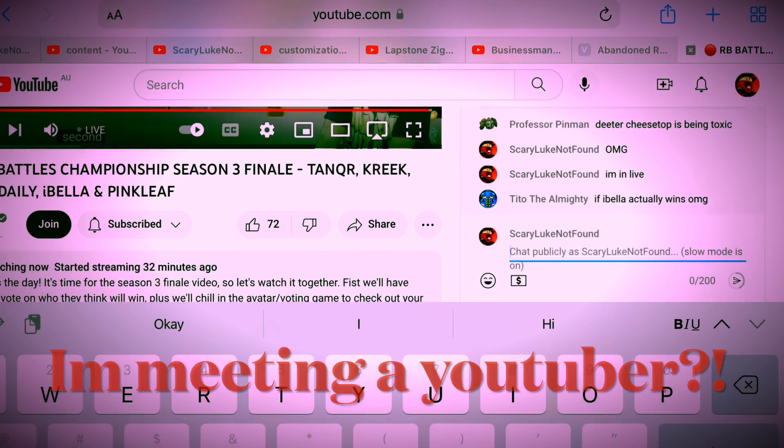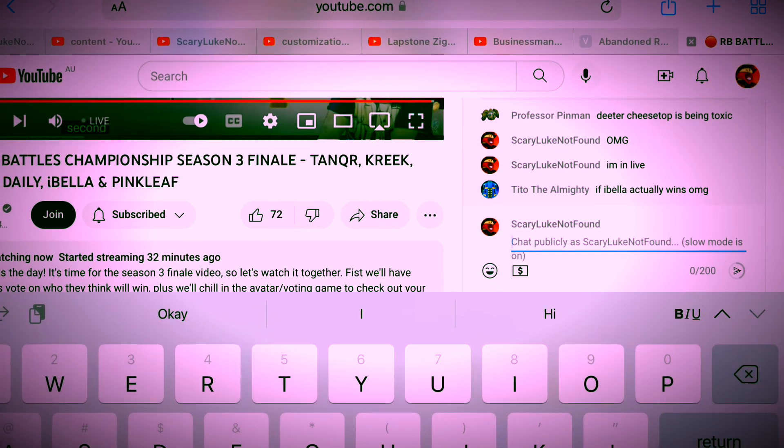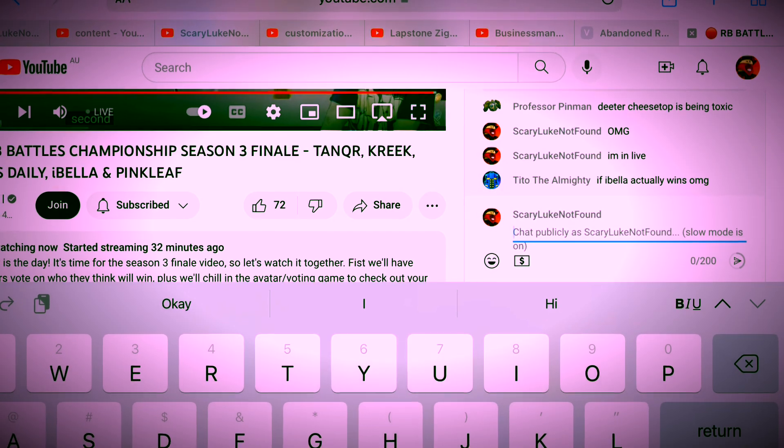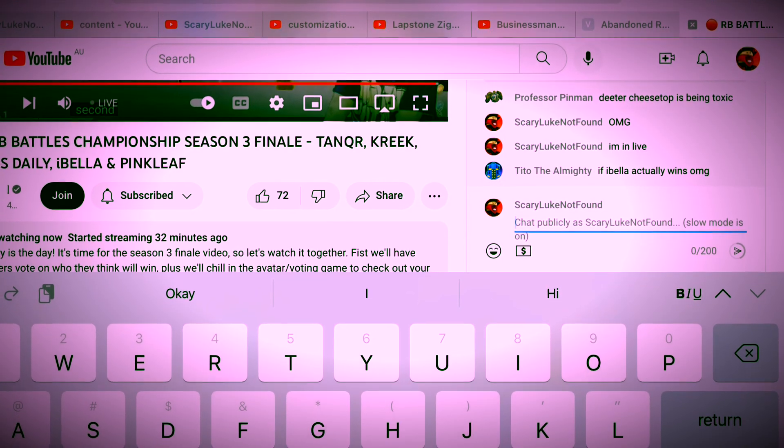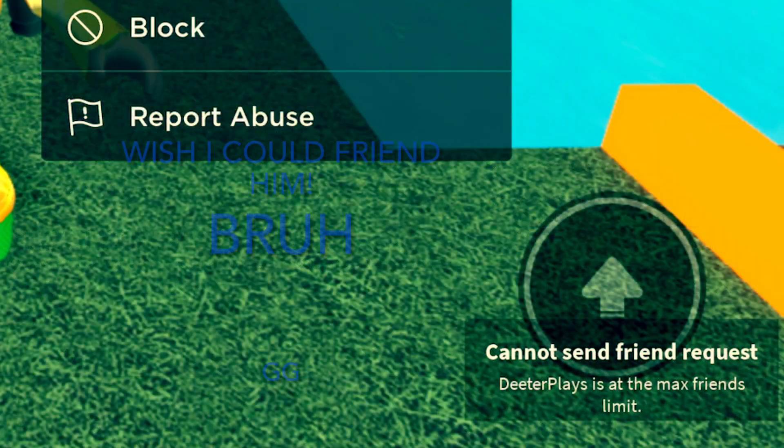I tried to friend him, but he was at max friends.